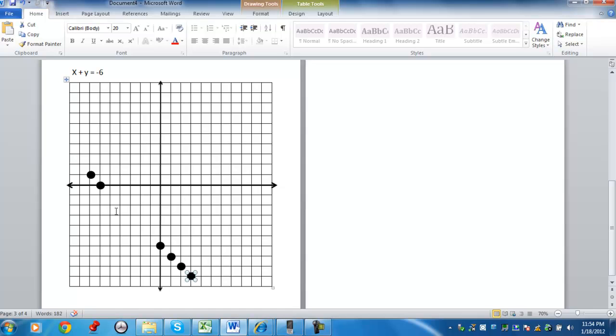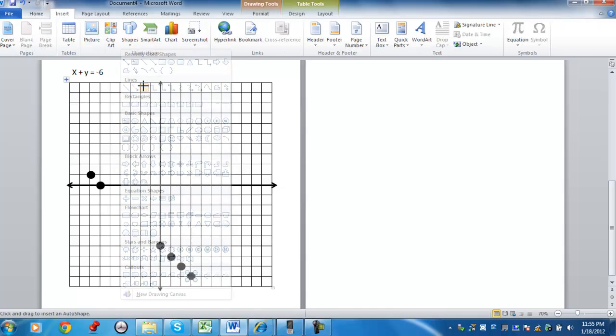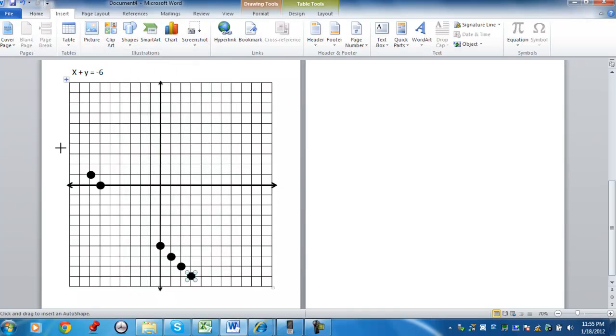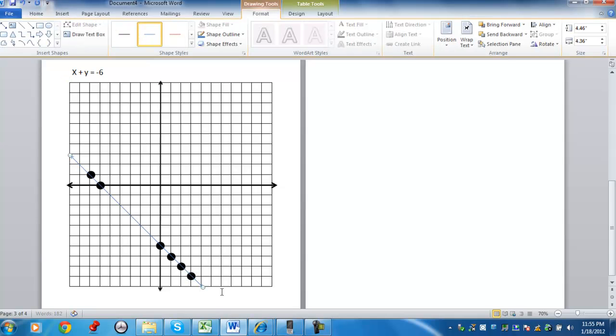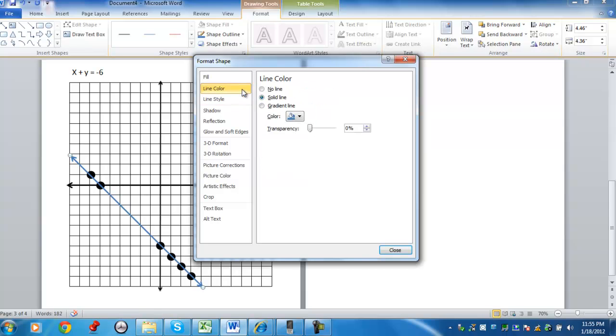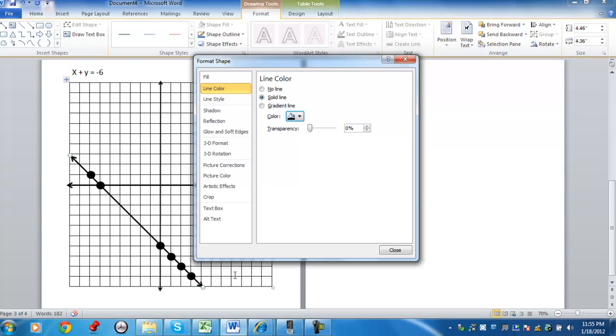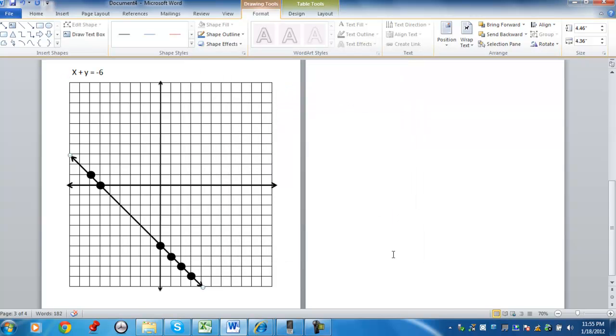Once you've established several points, you want to then draw a line through these points. You want the line going through all the points. It cannot be 100% perfect, but it's pretty good. Right-click. Format. Again, I go 3 points. Go to color.